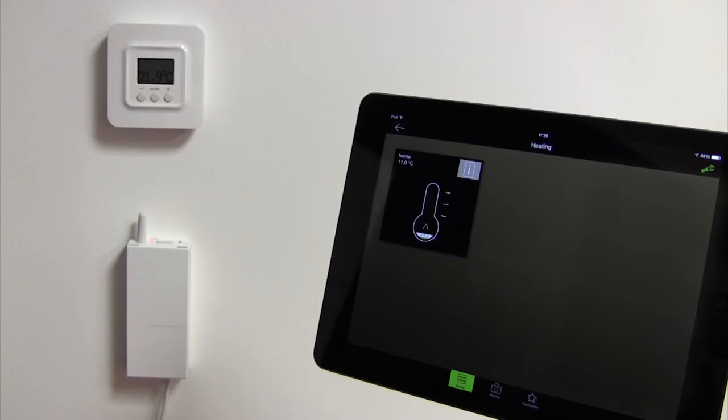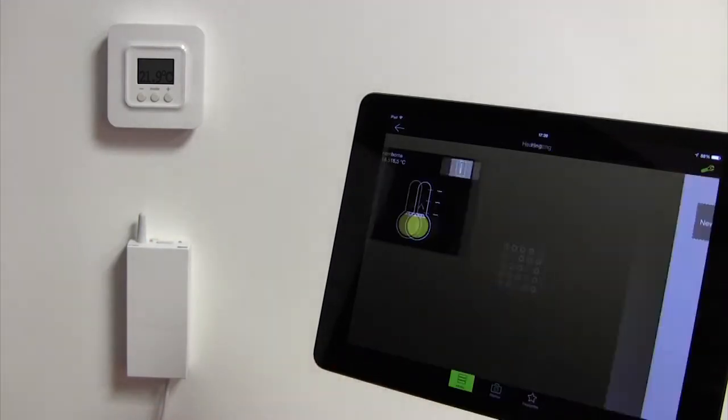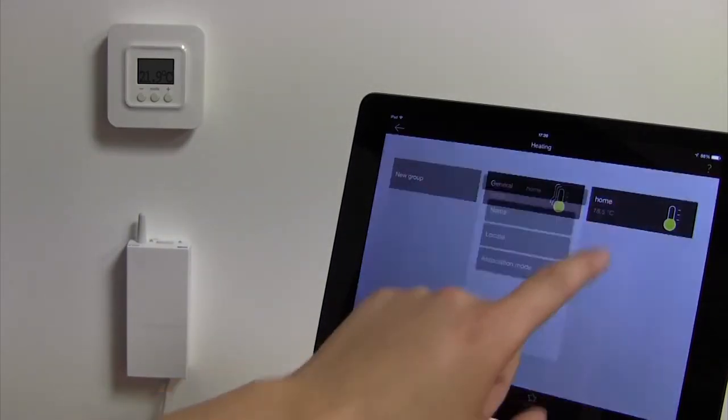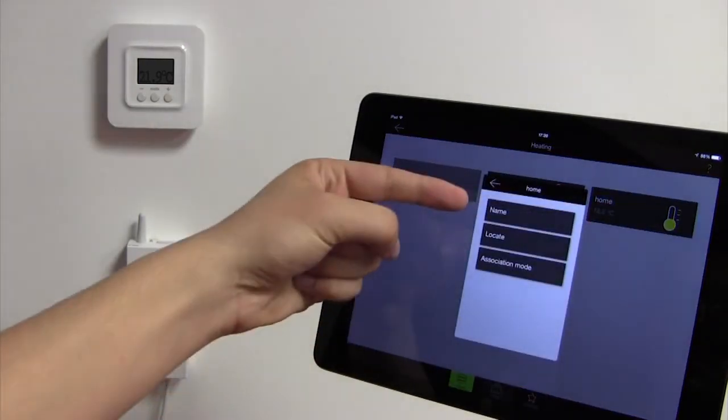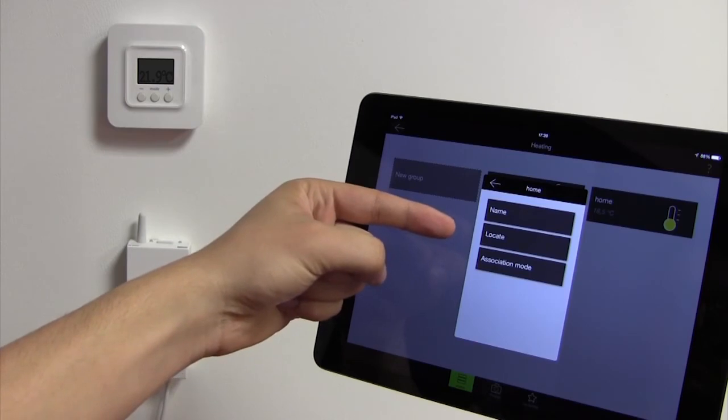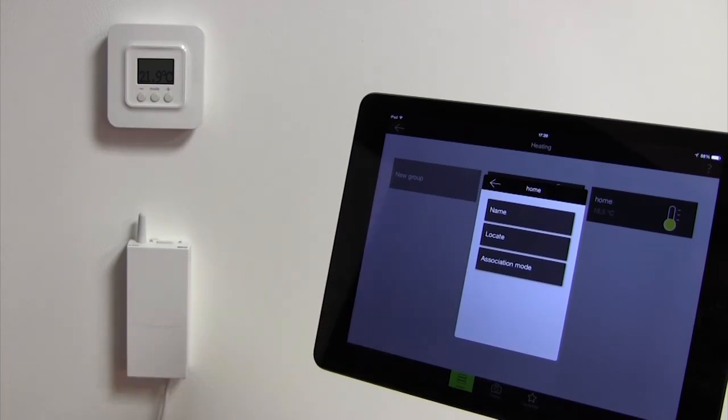To return to the device association interface, click on the tool icon in the top right hand corner of your screen. Press the device with your finger to rename it, locate it or switch back to the device's association mode.